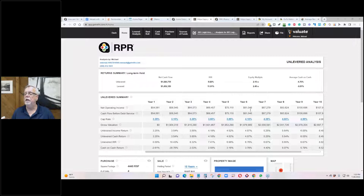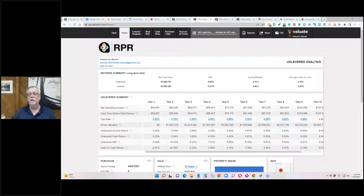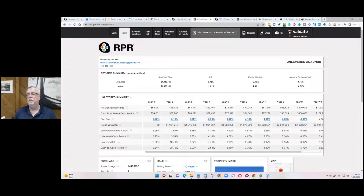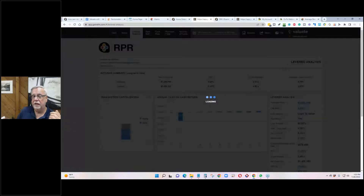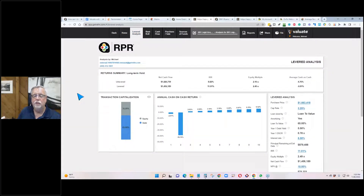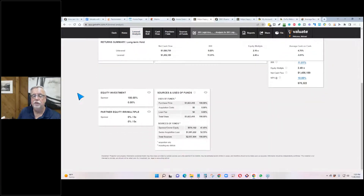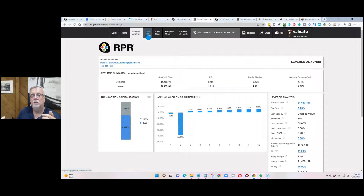How did I determine the earlier one was a bad investment? The numbers were all coming out zero — there were too many things I would have had to go in and fix. I went for a simpler one where the numbers don't need as much correction. The levered analysis tab has graphs and charts, but I don't really use it.